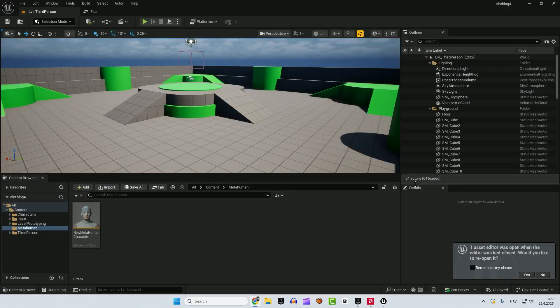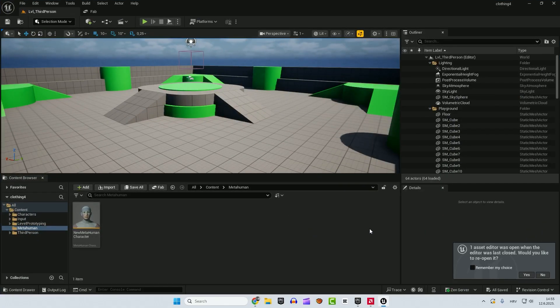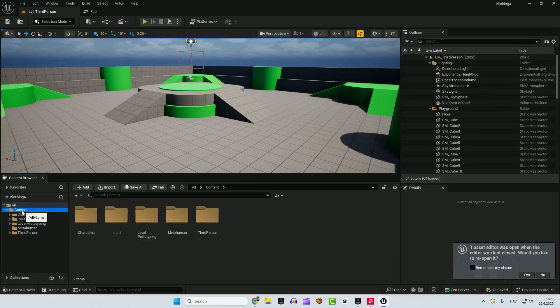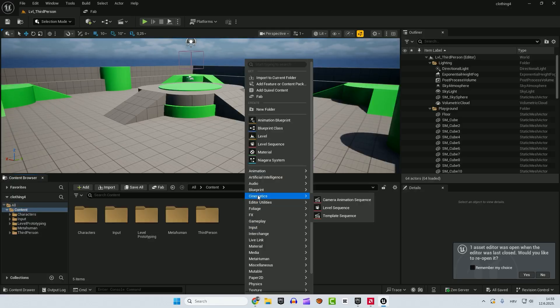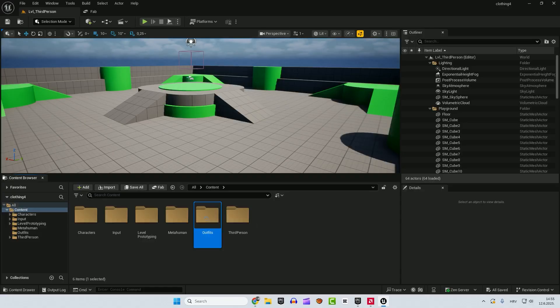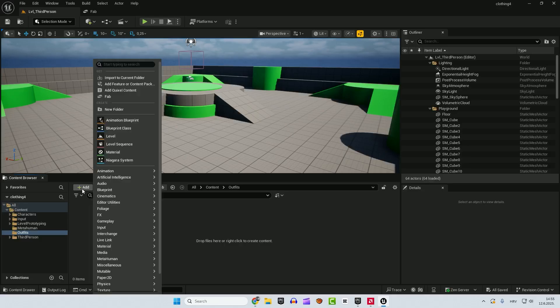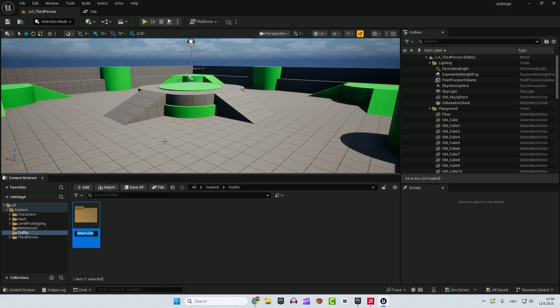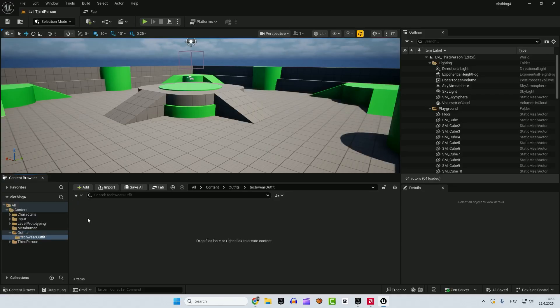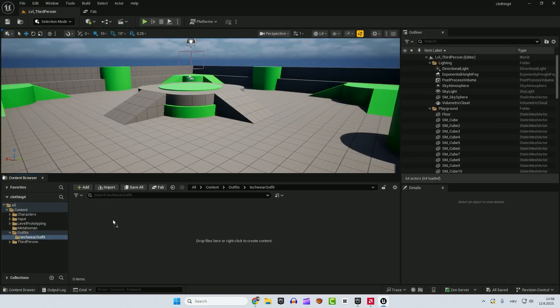We downloaded our MetaHuman. It's over here. The next step is to go to our content folder over here. It's very important. Right click and click new folder and make sure to name this outfits. Now, go inside this folder outfits and create another folder and make sure it's called tech wear outfit. Open that folder and now drag and drop your downloaded fab asset here.